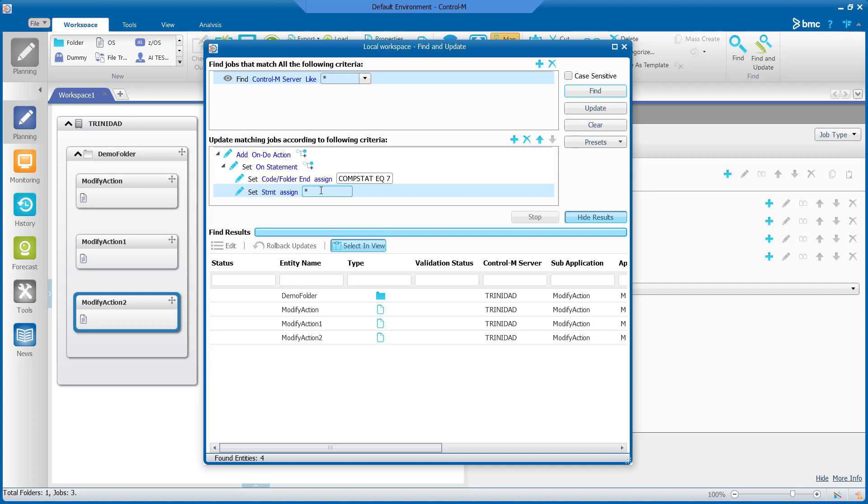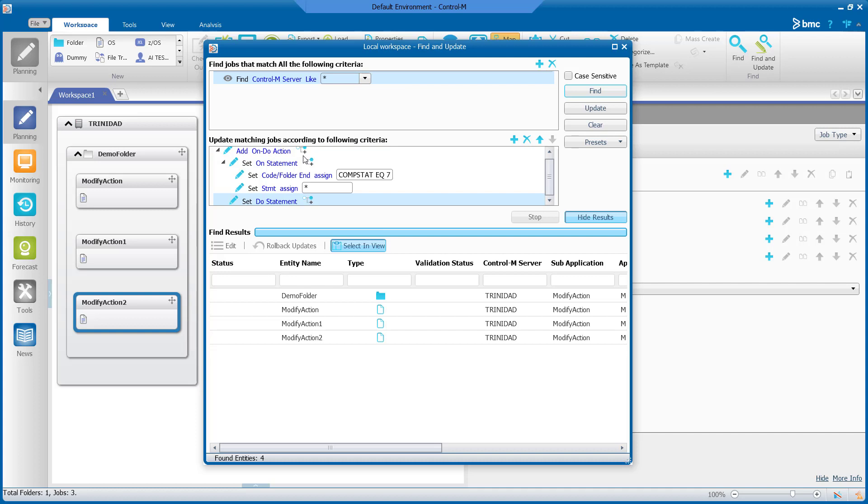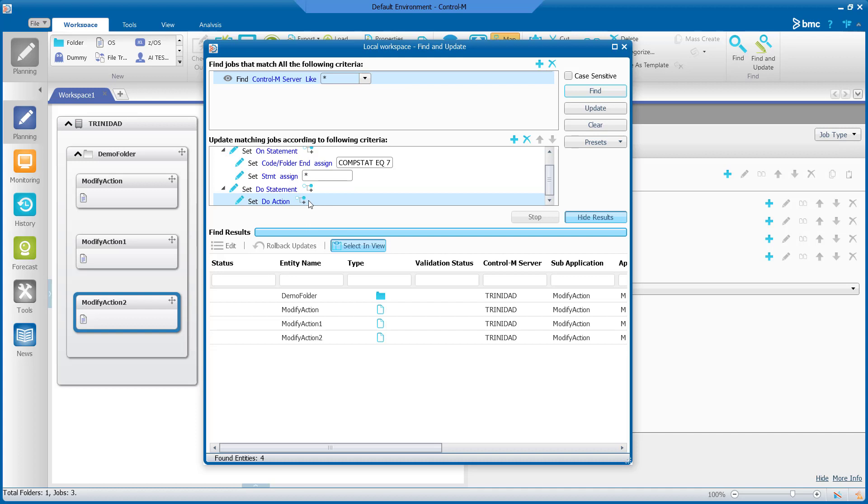Now we will use the add child button that is next to undo action. Now we see that a set do statement has been added and we will use the add child button two more times. The first time will be next to the set do statement and the second time will be next to set do action.